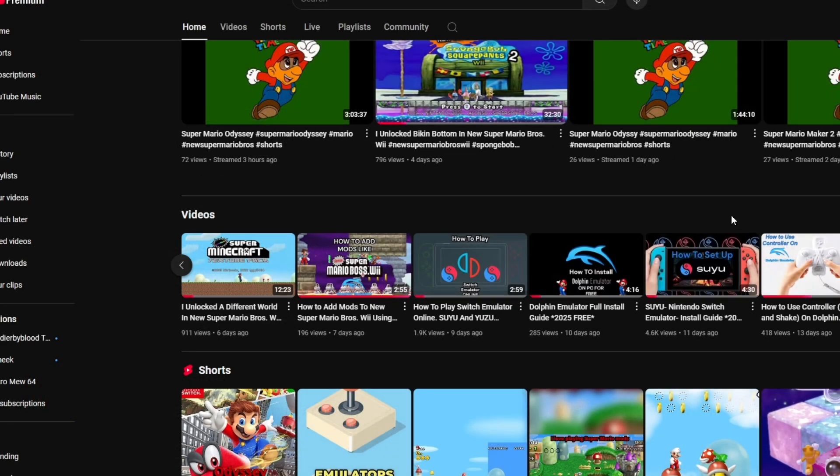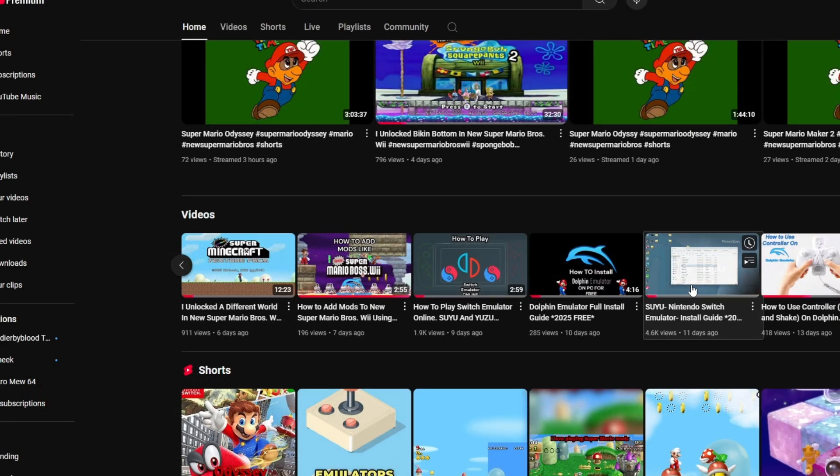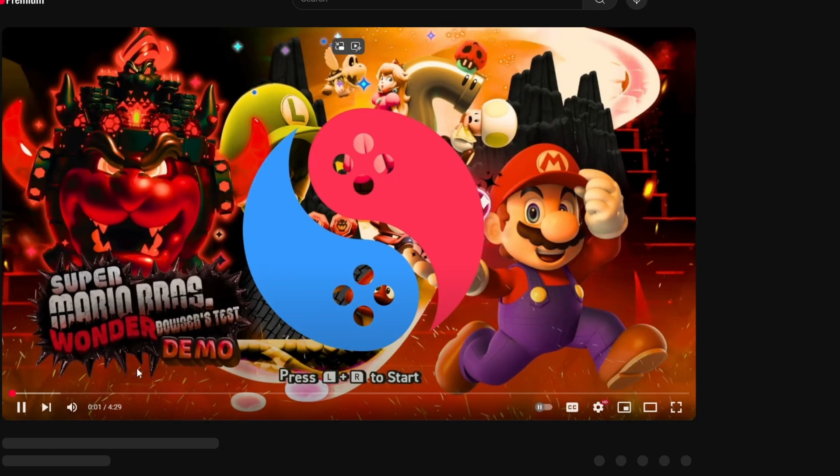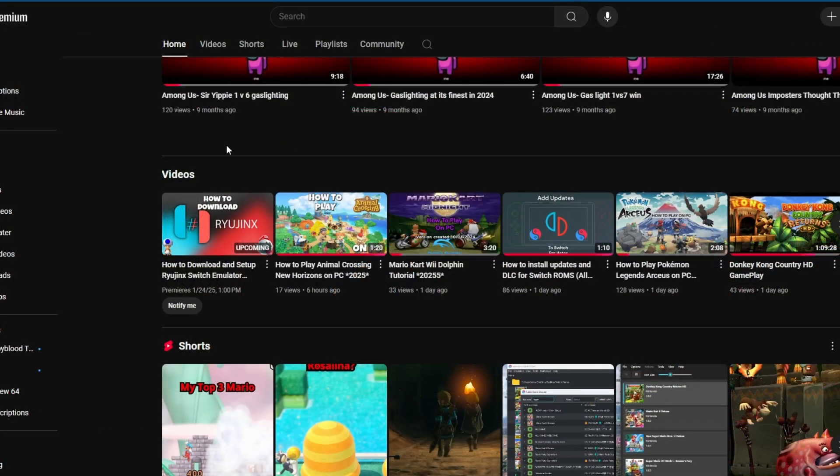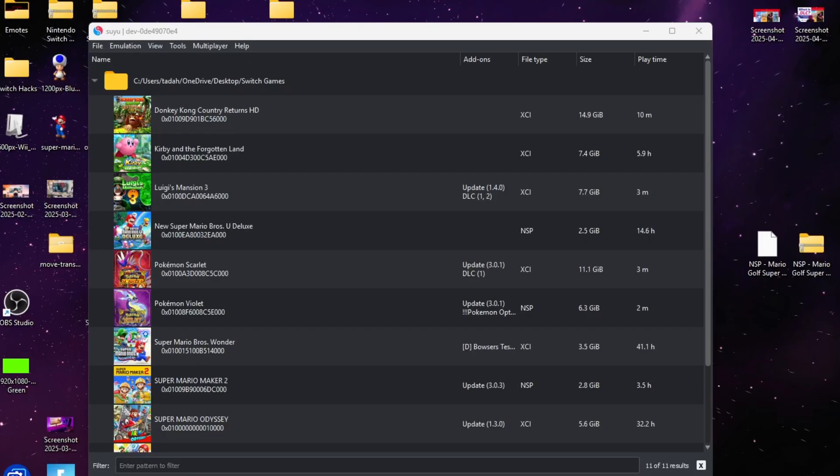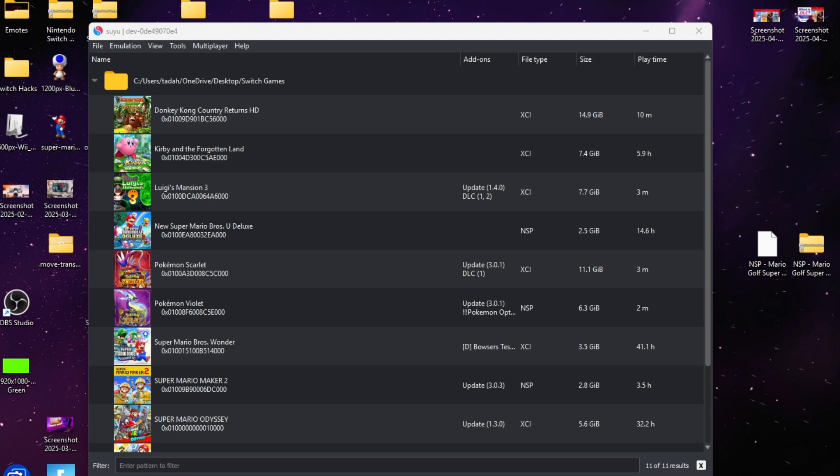...here, link in the description, and it'll take you on a step-by-step method on how to get one. The next thing you're going to need is Mario Golf in an NSP or XCI file. Friends, I cannot tell...